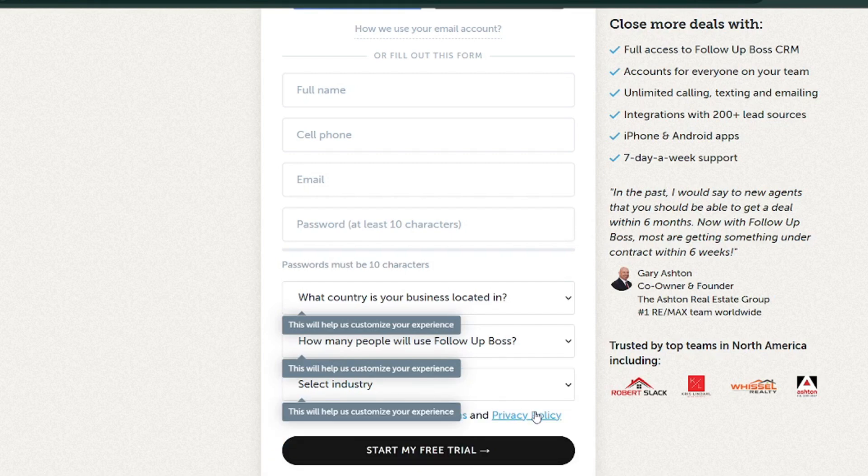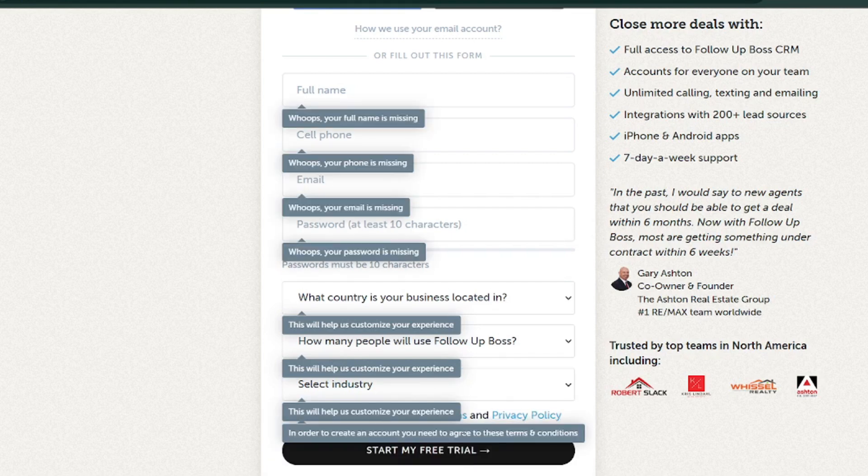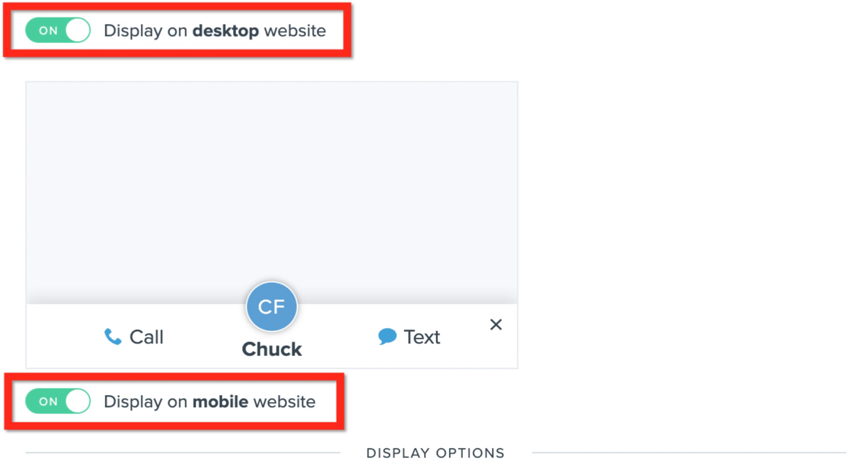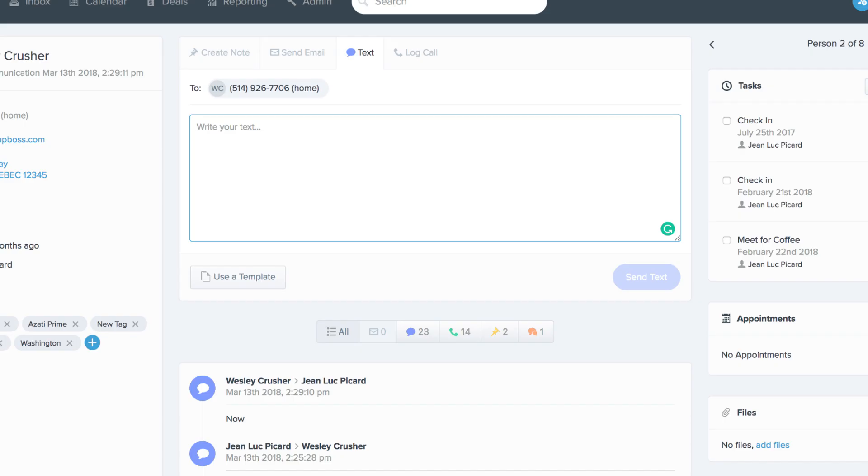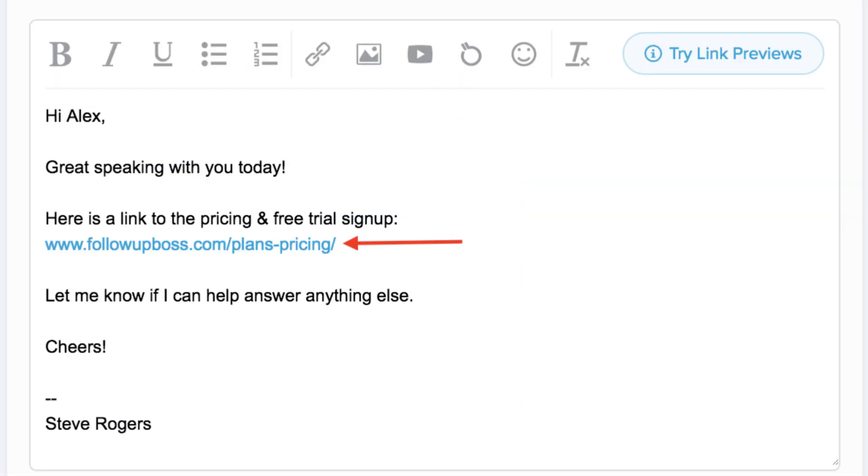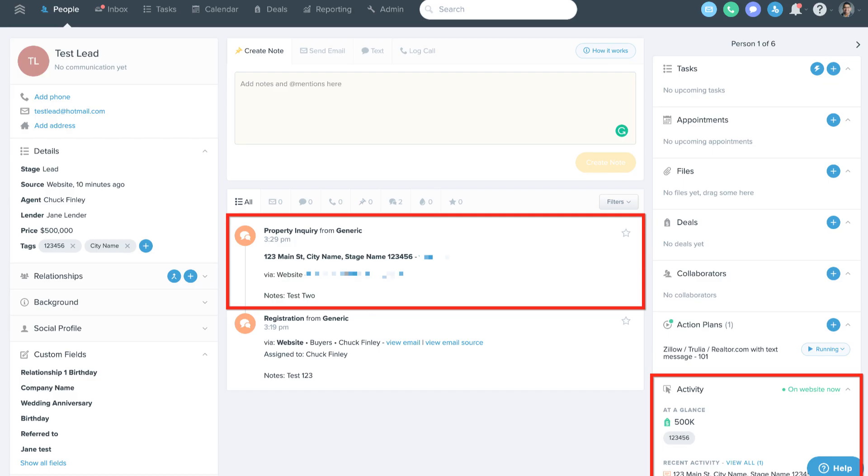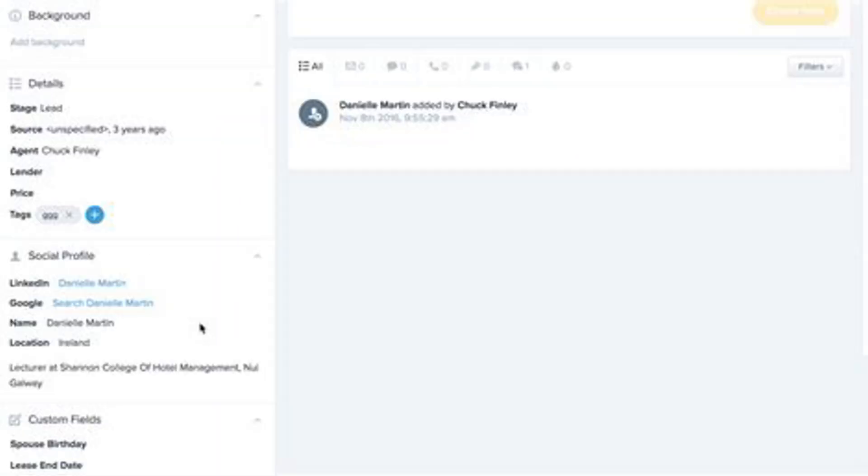Complete your profile. Once you're in, take a few minutes to set up your profile, add a professional photo, write a short bio, and include your contact details. This helps personalize your interactions with leads. Verify your account. Follow-Up Boss will send you a verification email or text. Click the link or enter the code to confirm your account. Once that's done, you're ready to explore the platform.